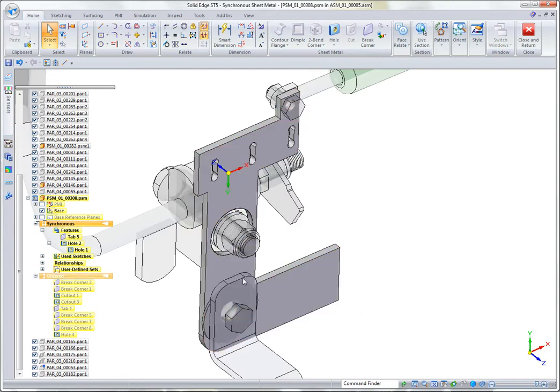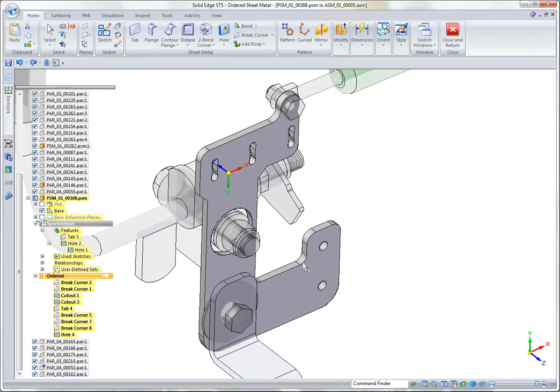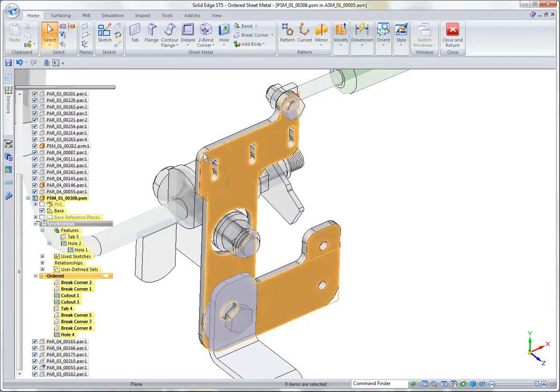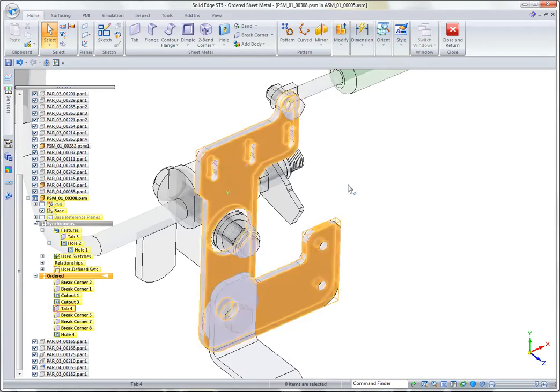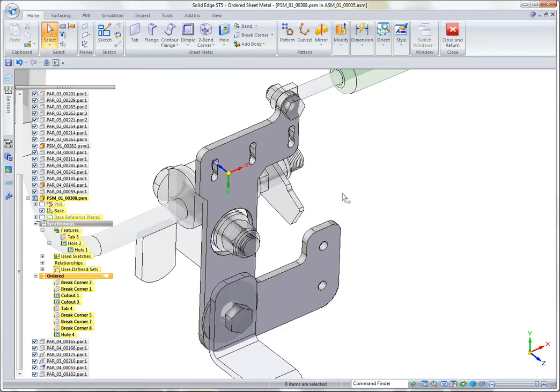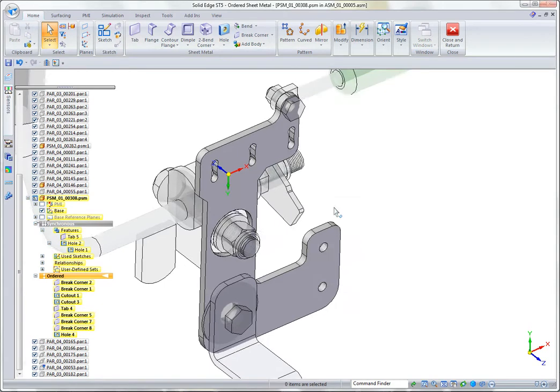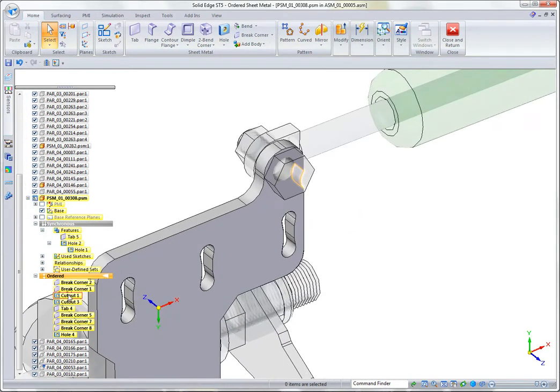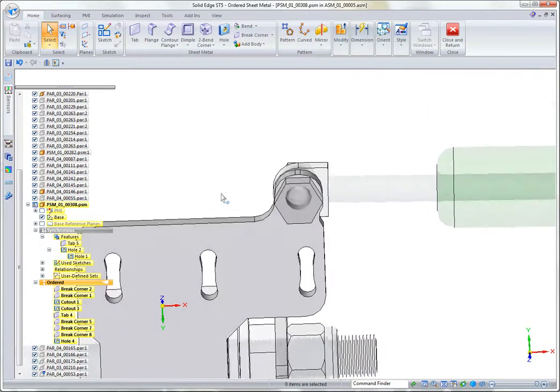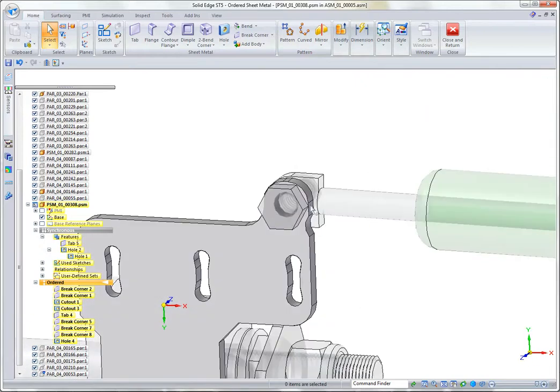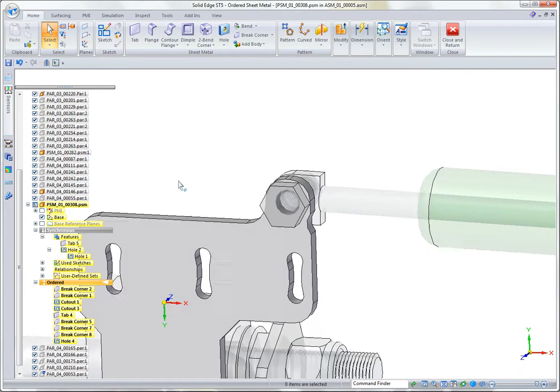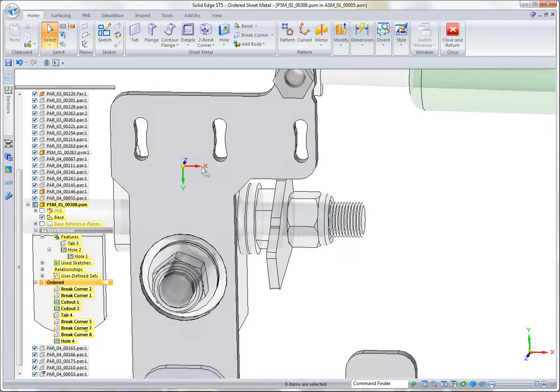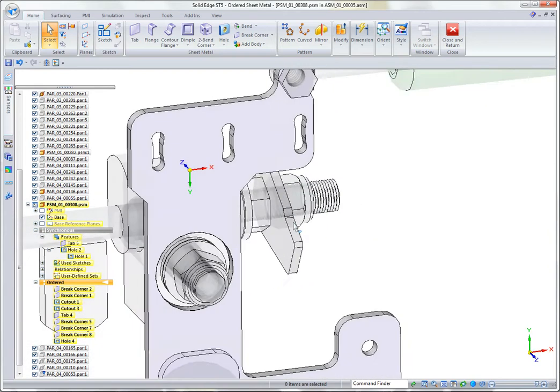And then in ordered, they added things like rounds and brake corners and maybe smaller features that are just along for the ride. An example would be this cutout right here, which really is tied always to this protrusion. So it's really just along for the ride.